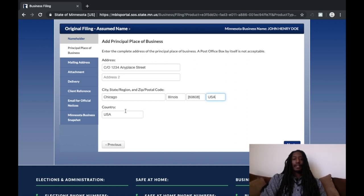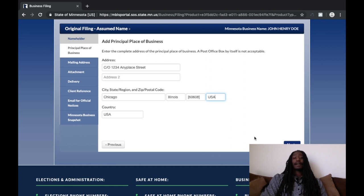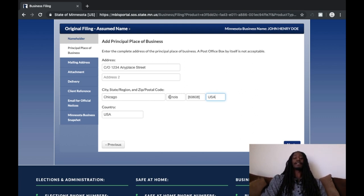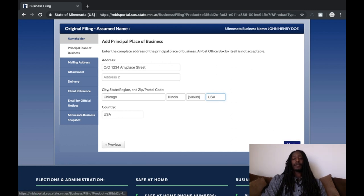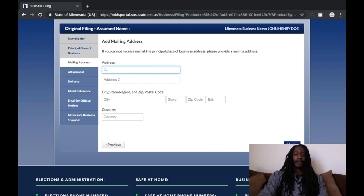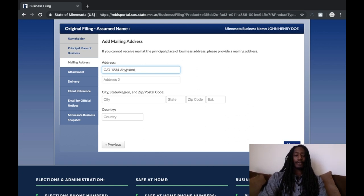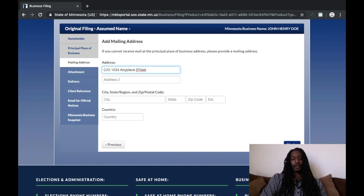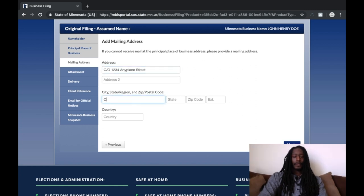For country you can leave it as 'USA' or type in 'United States of America' — I kind of like typing in 'United States of America' to put emphasis on that. Anyway, let's keep moving. For the mailing address it's the same thing — 'c/o 1234 Anyplace Street' — same format.